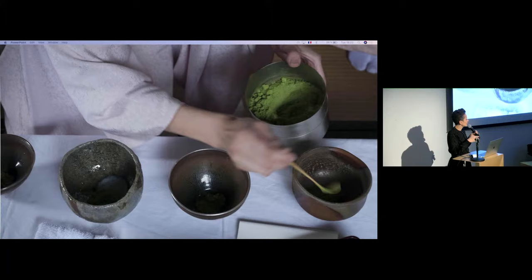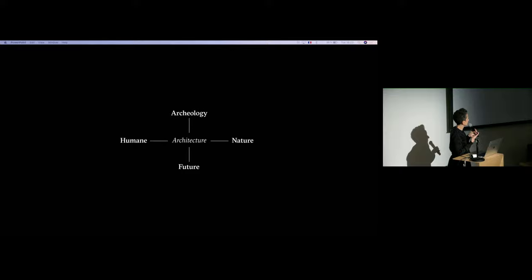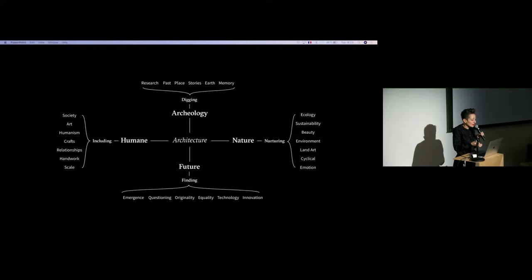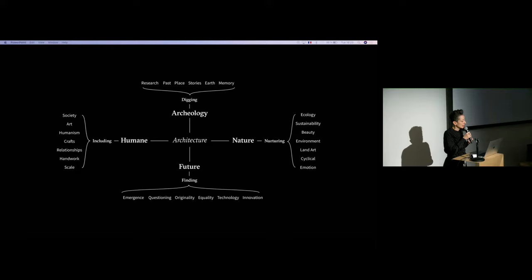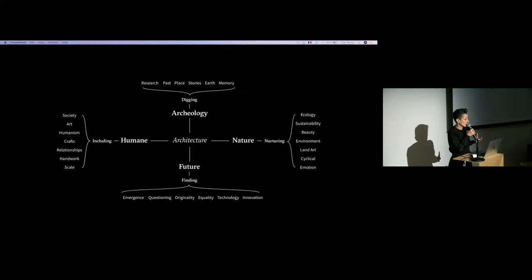So if we come to think about architecture, and we like to give a rationale to what we make as architects, architecture is a complex act. It's, for me, situated between archaeology, archaeology implying an act of digging, of unearthing, of researching, of looking at the past, looking at the place and stories, and maybe memory of the place, between humanity, because we're looking at an architecture that could be inclusive, that talks about society, talks about humanism, about craft, about establishing relationships, between nature, because this is our environment, this is where we're connected to the living, and we're trying to nurture such an environment, such an ecology, and bring beauty into what we make.